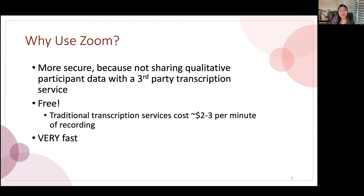A nice perk is that it is also free, again, if it comes with your university affiliation like it does for me. Traditional transcription services cost anywhere from $2 to $3 per minute — and maybe more expensive now — for recordings. But with this, it's free. This could save you a lot of money, especially if you are coding a lot of information across many interviews or focus groups.